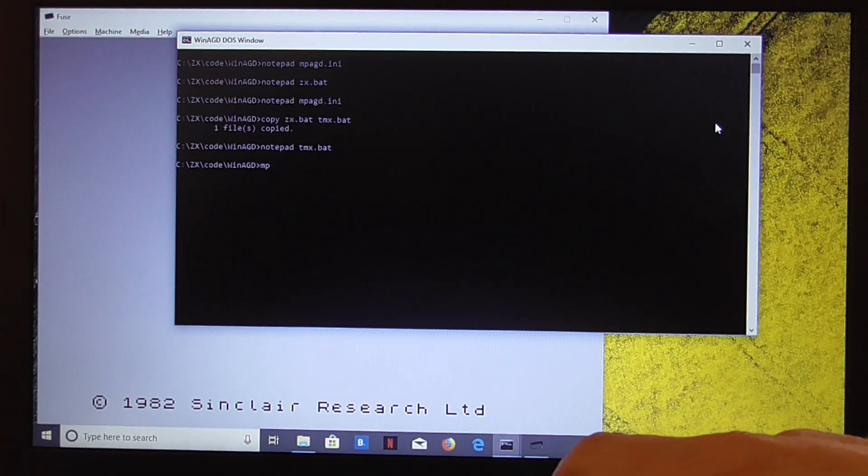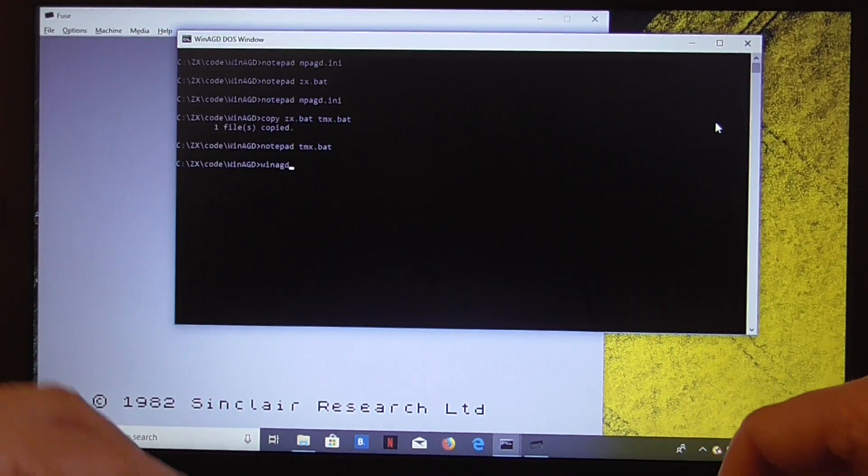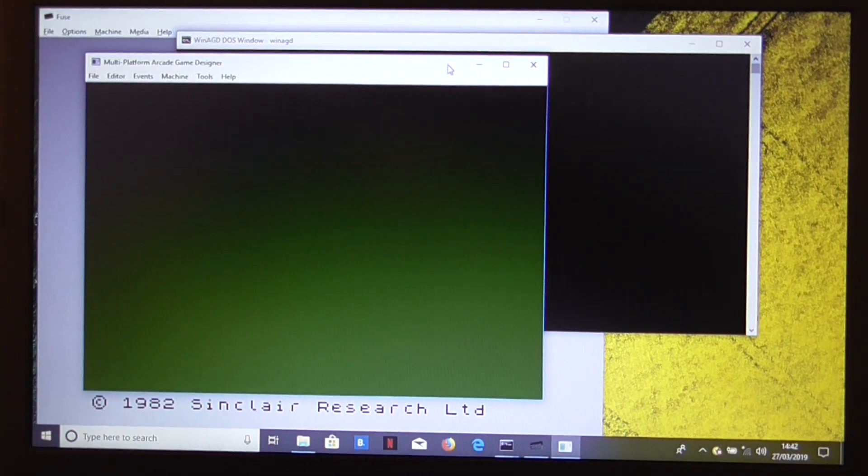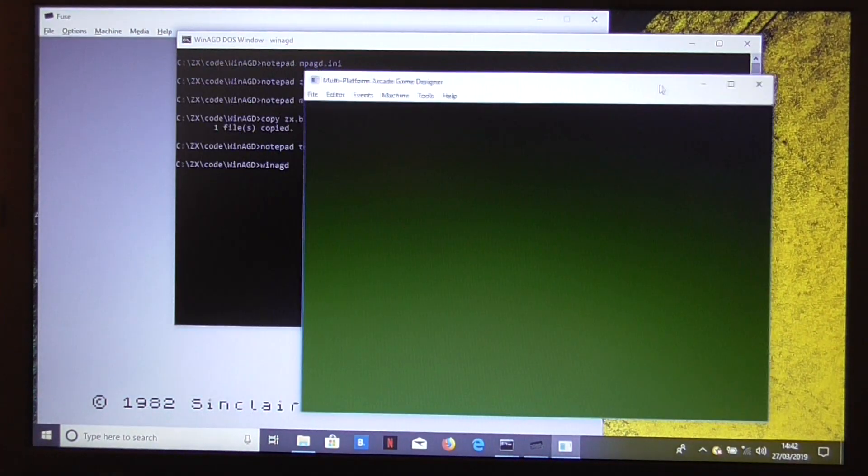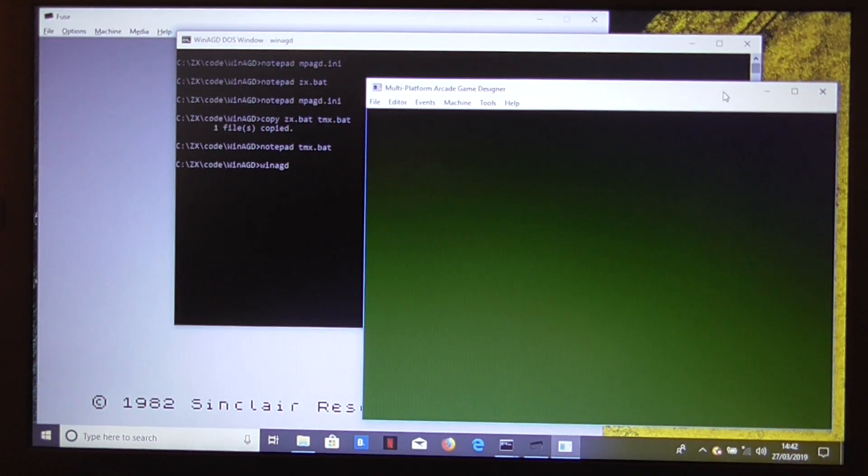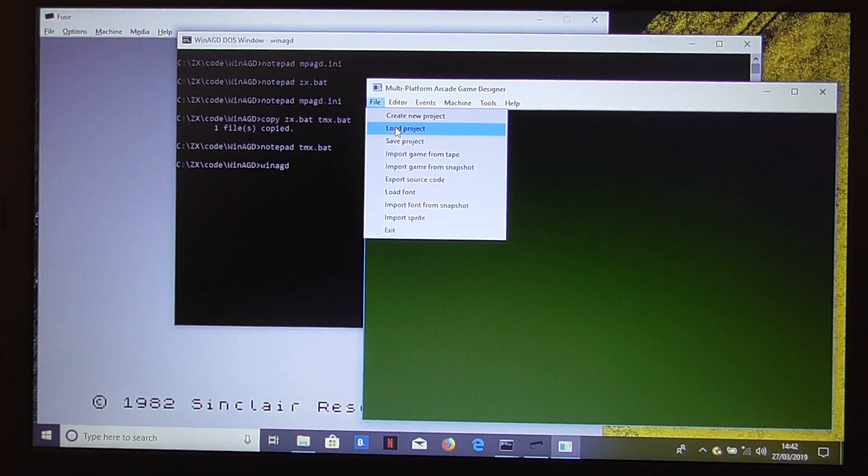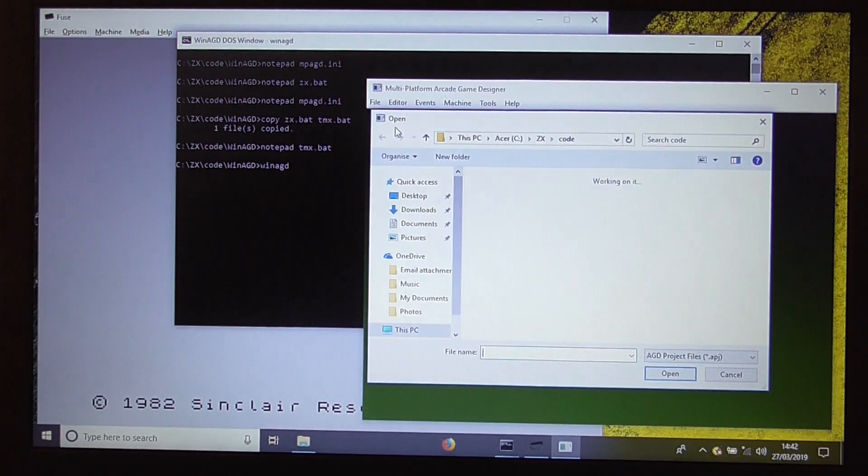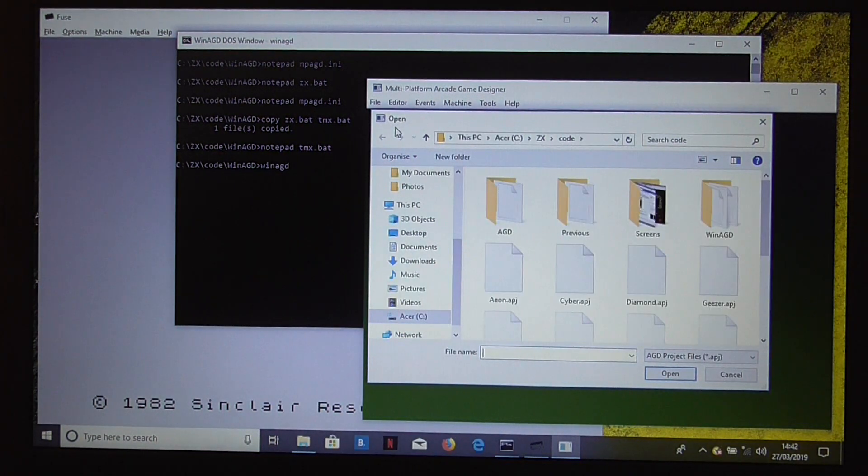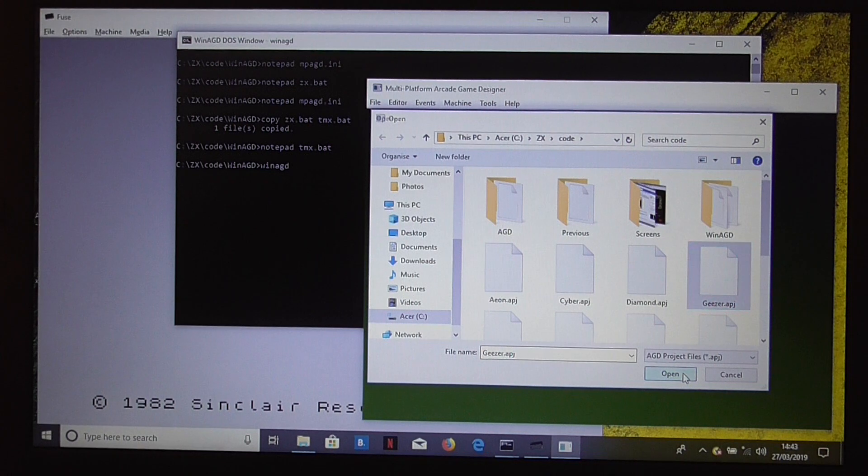Now, if we run that, it will pick up our new parameters. What we need to do is load a project, and let's have a look. I think DiamondGeezer will do.